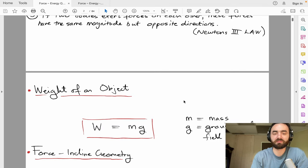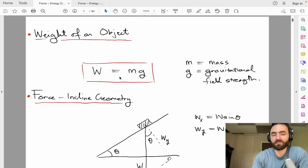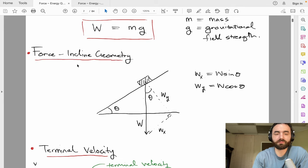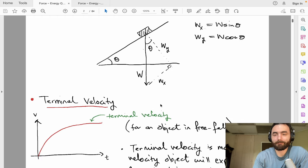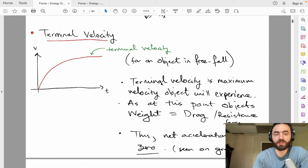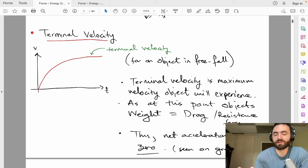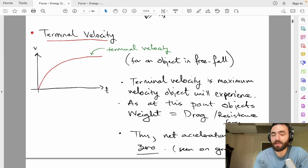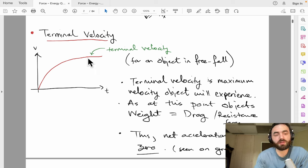The weight of an object is mass times gravity — it's the force due to gravity on an object. You also need to know force incline geometry: how weight is distributed down an inclined slope and how to work out the components. You also need to know about terminal velocity — the maximum velocity experienced by an object in free fall. At the start of its fall, weight is greater than air resistance so it accelerates. Eventually air resistance increases until weight and air resistance are equal, at which point there's no acceleration. That velocity is terminal velocity — a flat line on the v-t graph.